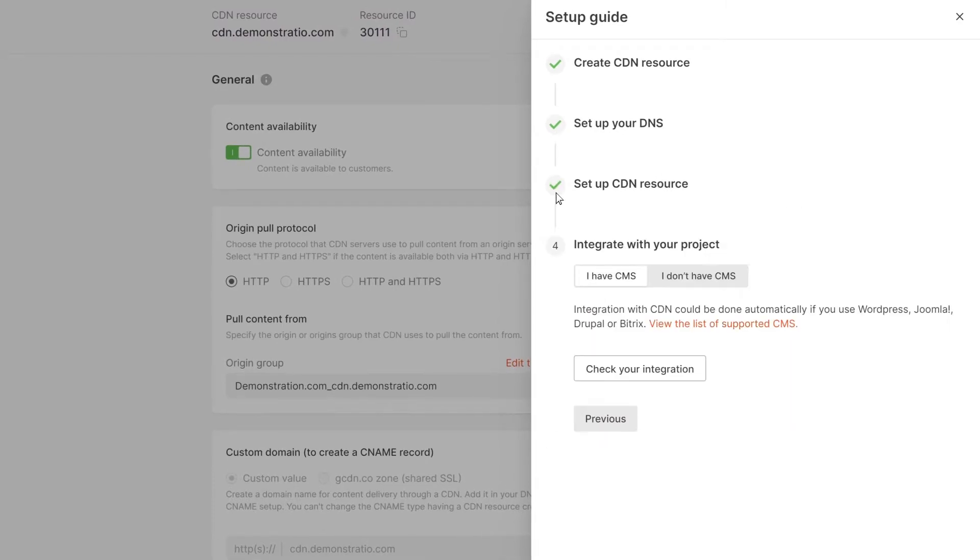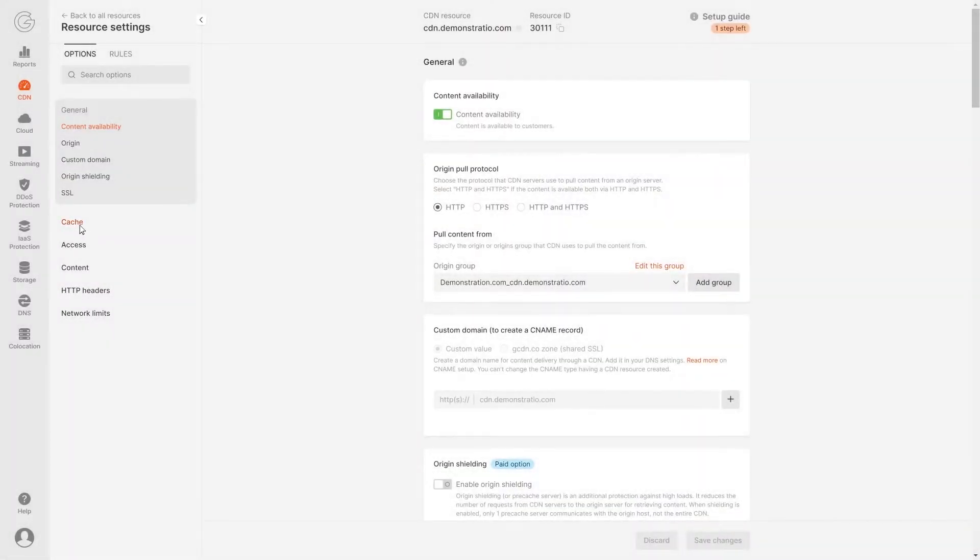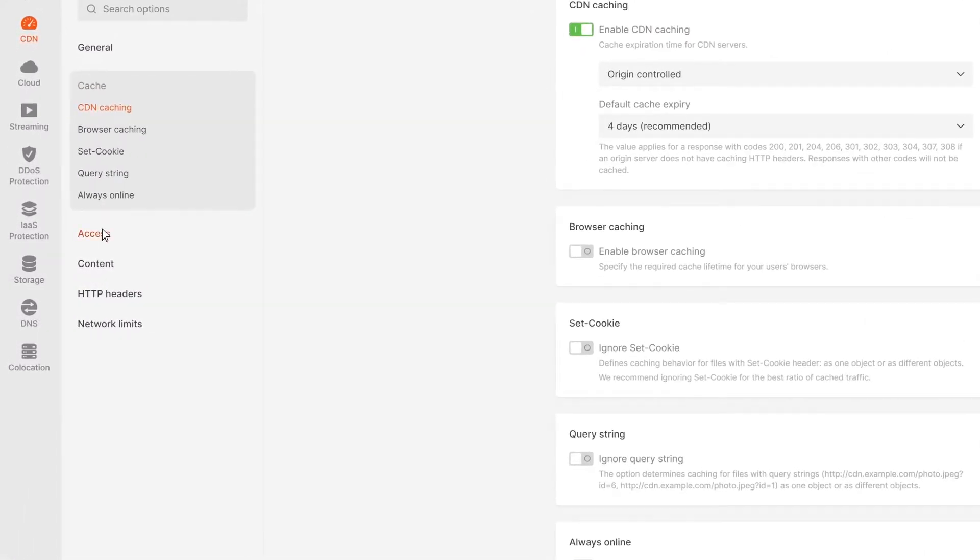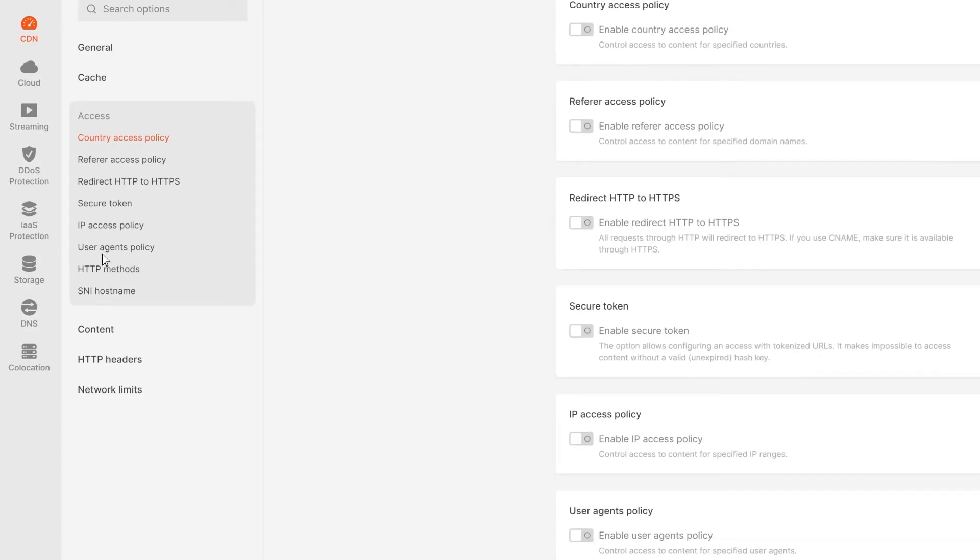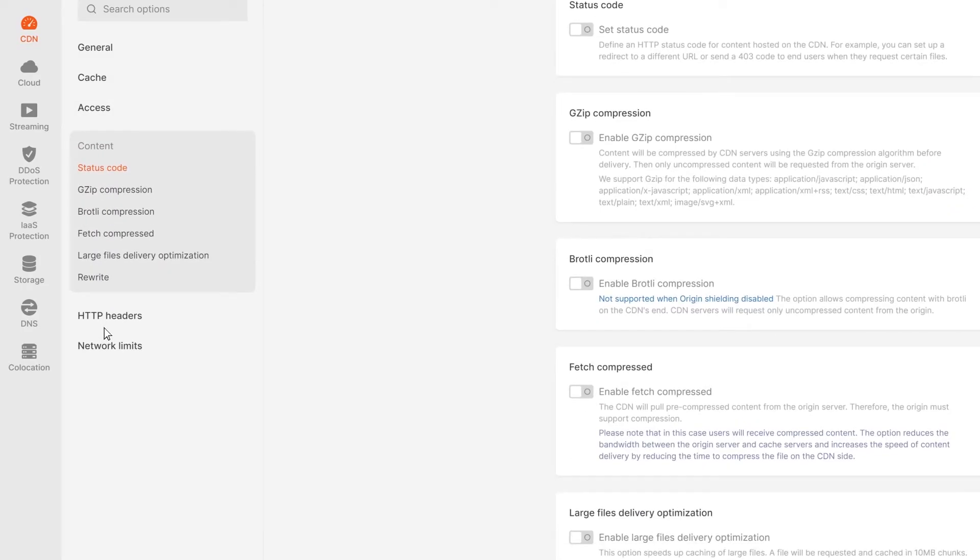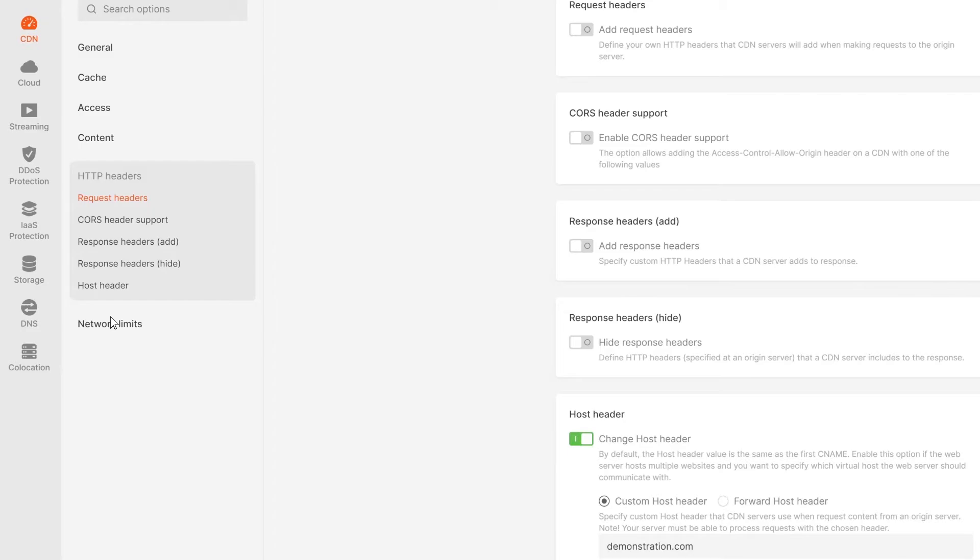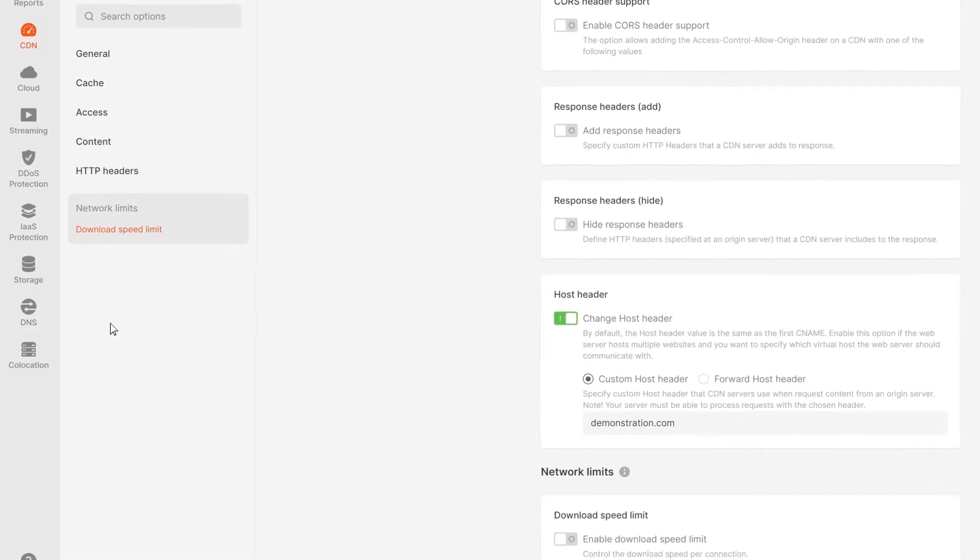After creating the CDN resource, configure additional options in the menu sections. All options are divided into six functional groups: General, Caching, Safety, Content, HTTP Headers, and Network Restrictions.